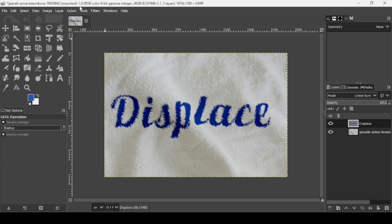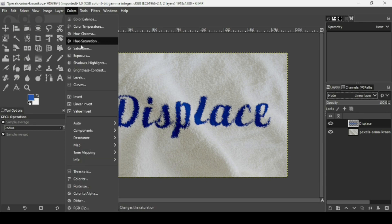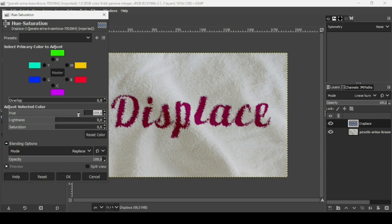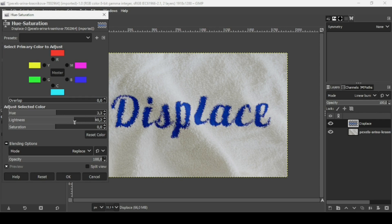You can still change the color of the text. Go to Colors > Hue-Saturation. I'm going to keep the blue but make it a lighter blue. Press OK.